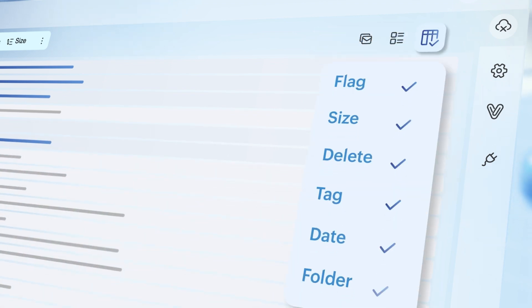To give your email screen a clean look, you can remove different fields such as flags, size, delete, and others.